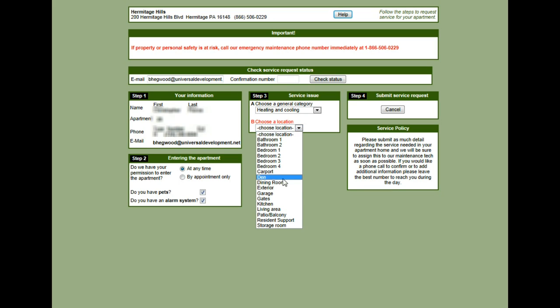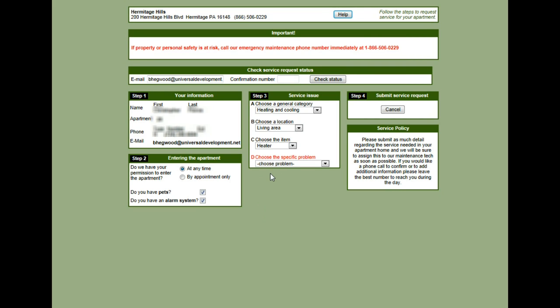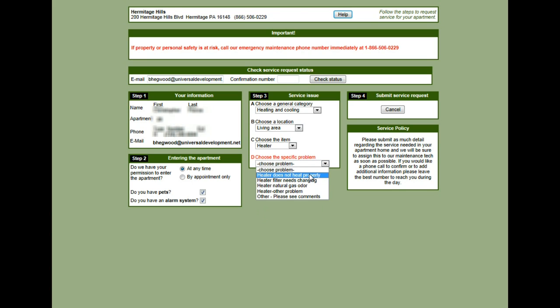The location I'm going to choose is living area. The item is going to be the heater. And then the specific problem is the heater does not heat properly.